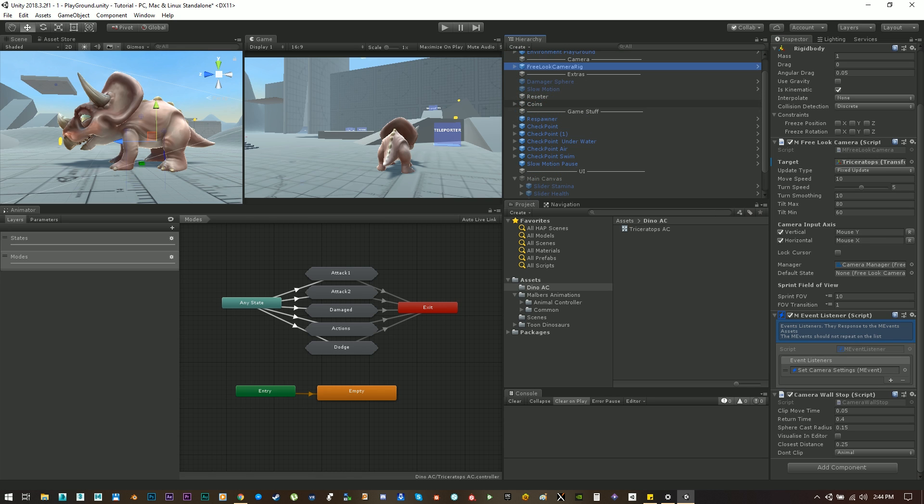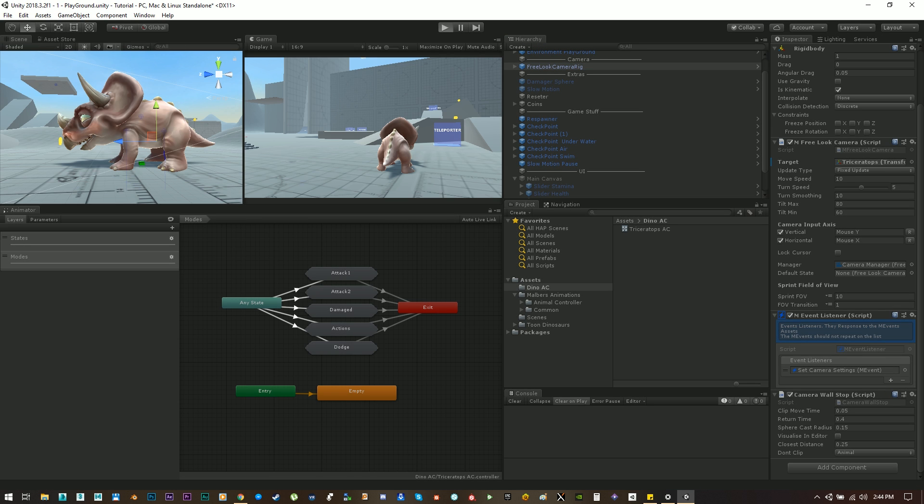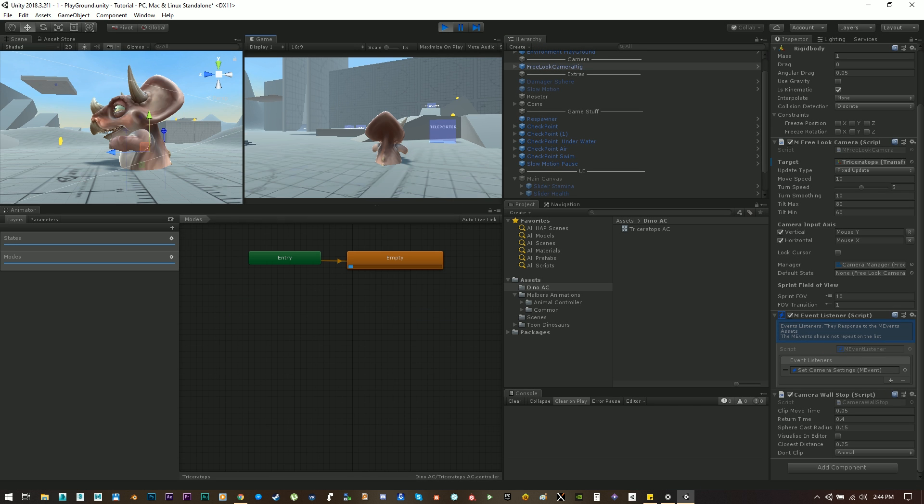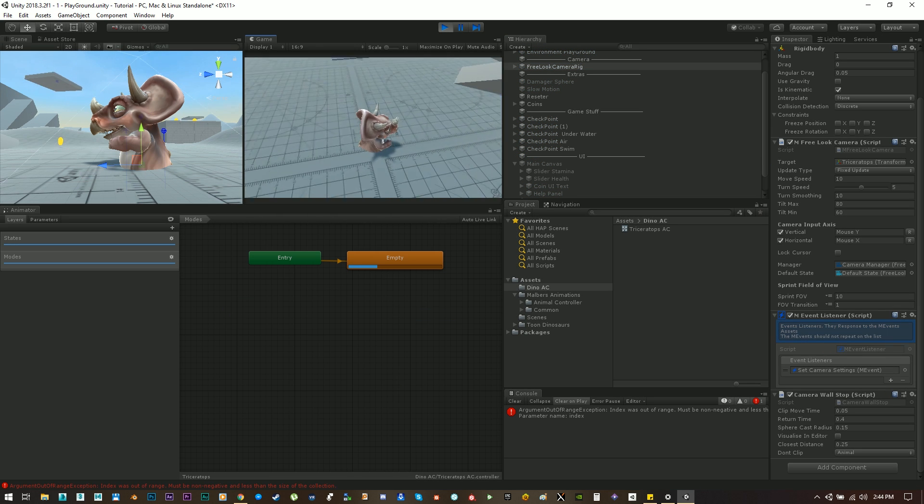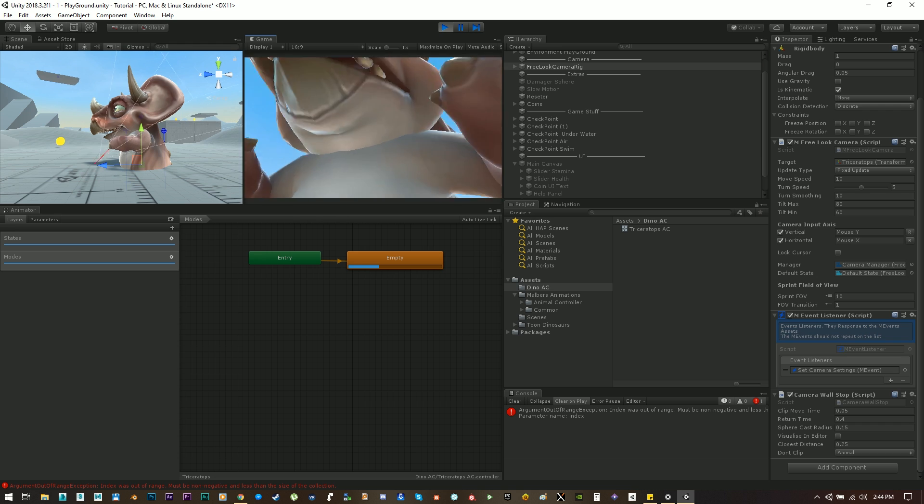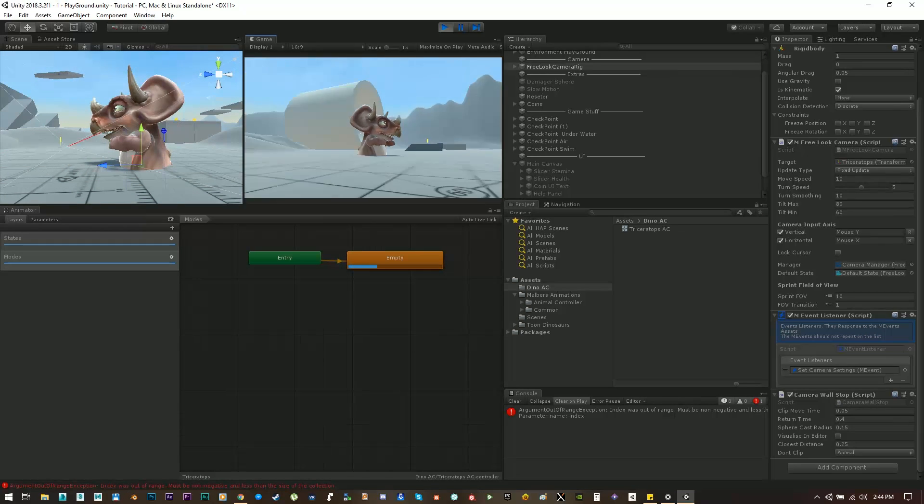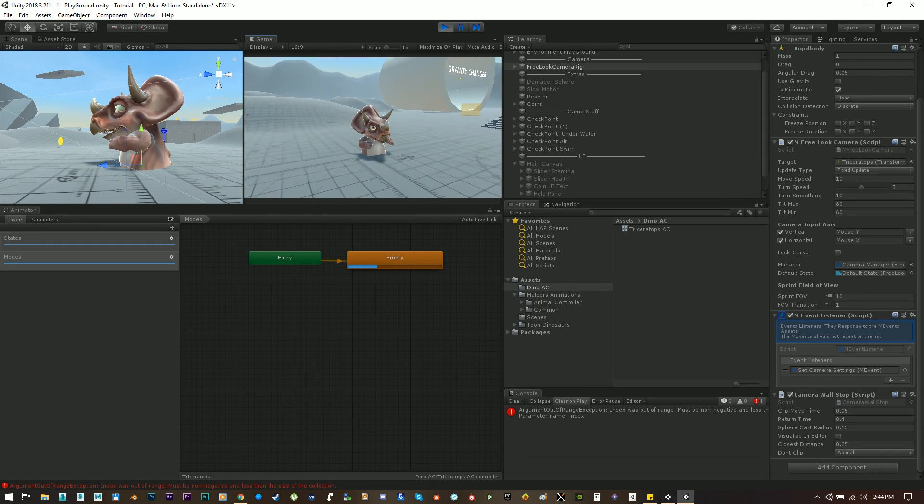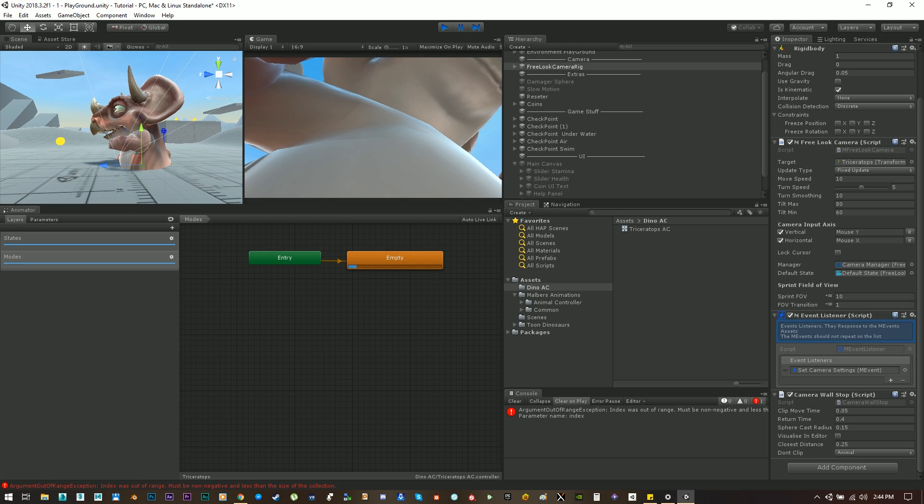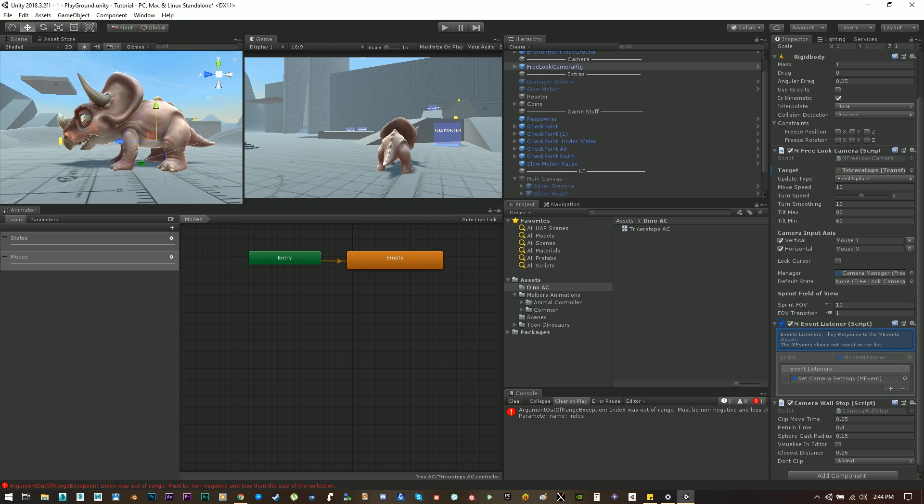Now if we hit play nothing should happen. We should get this error because we don't have any state and we don't have any animation set on the animator also. Great everything is working as expected.